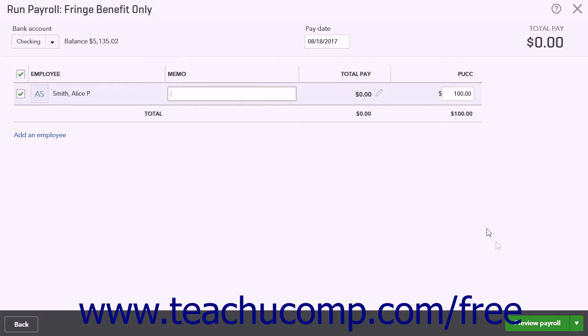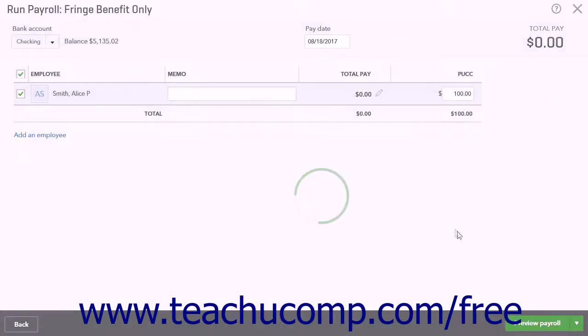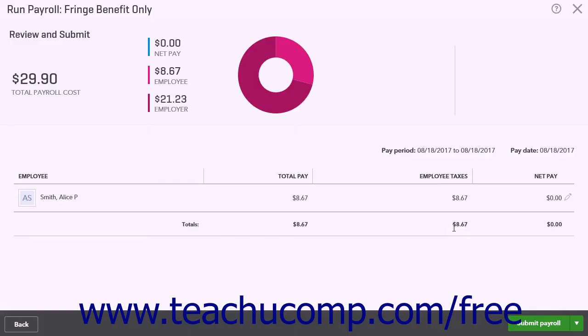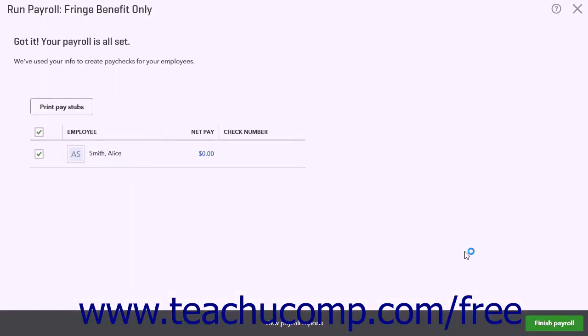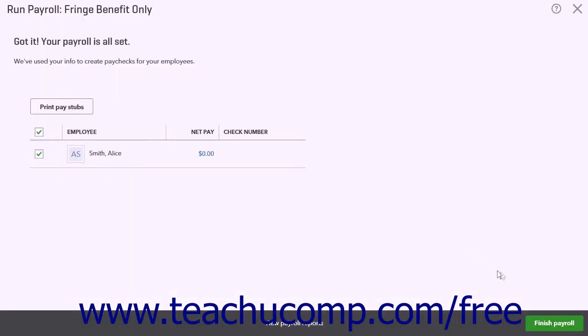When finished, click the Preview Payroll button and check your work. When you are satisfied, click the Submit Payroll button. Then click the Finish Payroll button to close the page.